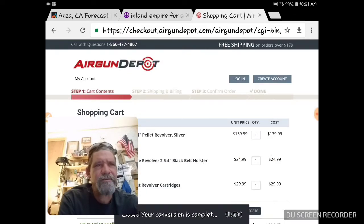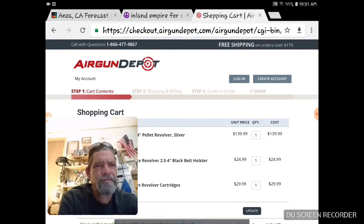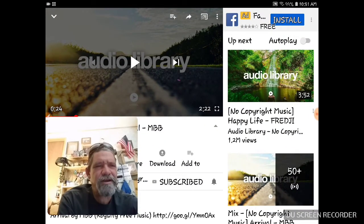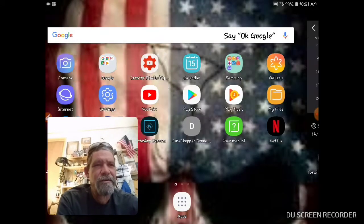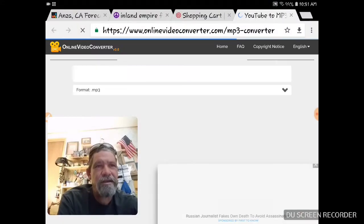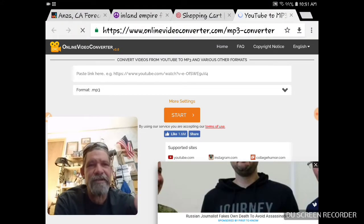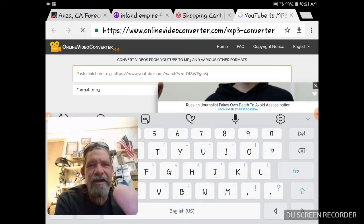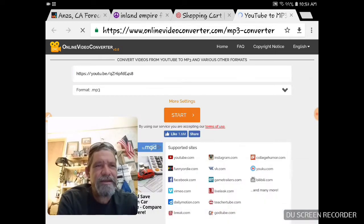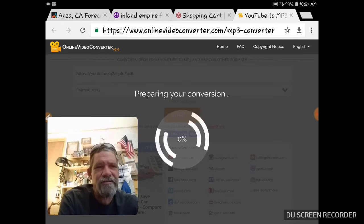That is really weird, very strange. Let me just click on the link — onlinevideoconverter.com. I'm sitting here bragging about how awesome it is and it freezes. Paste that in there, click start — preparing your conversion.